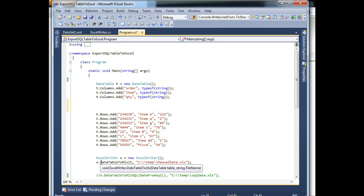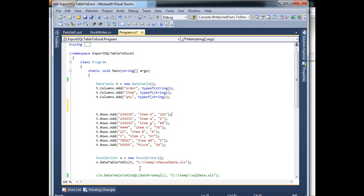So as you can see here, I made this class ExcelWriter, or whatever you want to call it. And from here I have a method called DataTableToExcel.